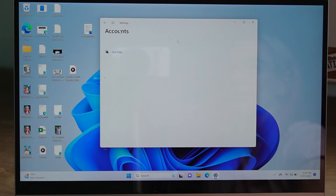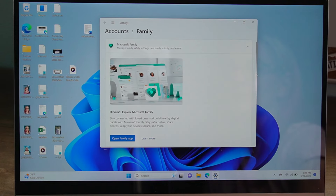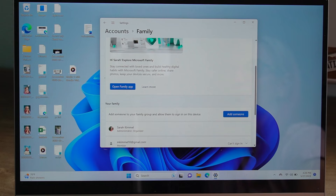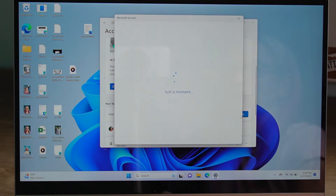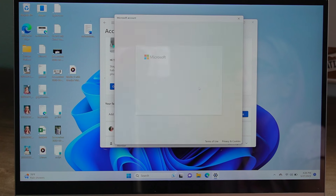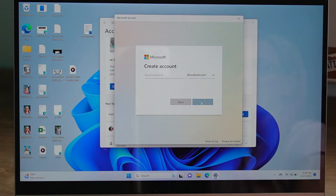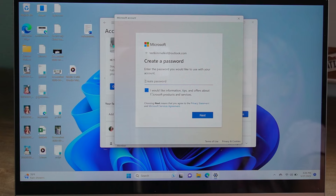If you go back to Accounts, here is where you can add additional accounts to the computer. Go ahead and tap Family to create additional accounts and then tap Add Someone. If they don't already have a Microsoft account, you can create one here for your child. You can give them a username and choose either Outlook.com or Hotmail.com — it doesn't really matter which one you choose. Go ahead and hit Next.